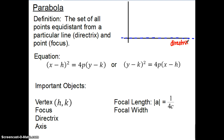And then we need a point called a focus. I'm going to put a point about right here and call that the focus. This definition says that a parabola is the set of all points equidistant from that line and that point.